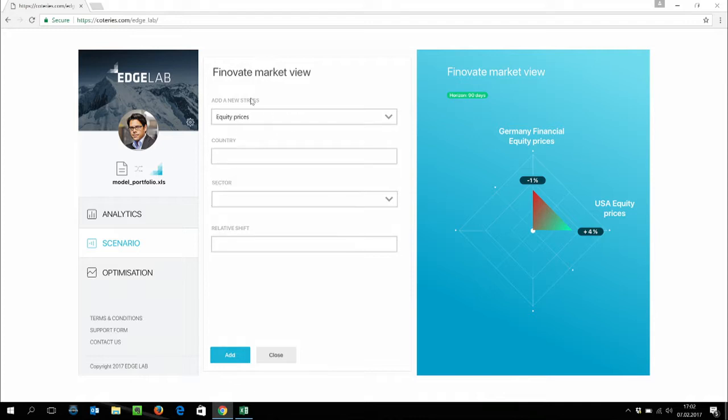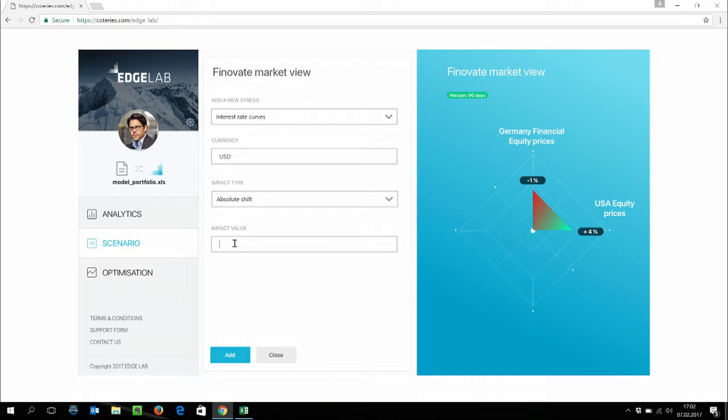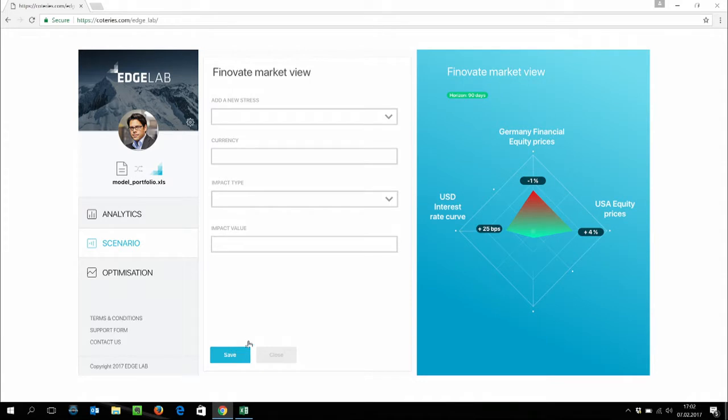Remember, we're using 500,000 risk factors. So when you build such a predictive scenario, you don't have to have a view on all those factors. You can do like Jean-Jacques is doing, just having macro convictions and then use the platform. And the platform will do the rest. It will use all the model dependencies and will calculate all the other risk factors.